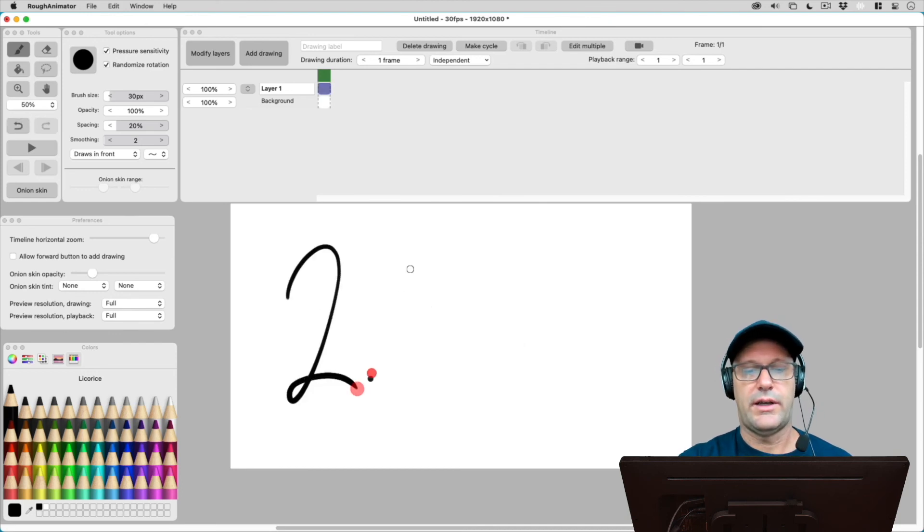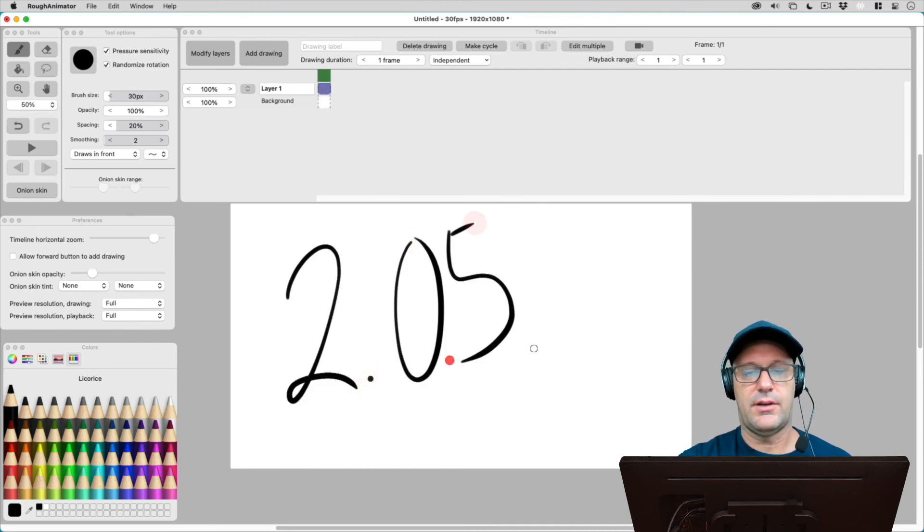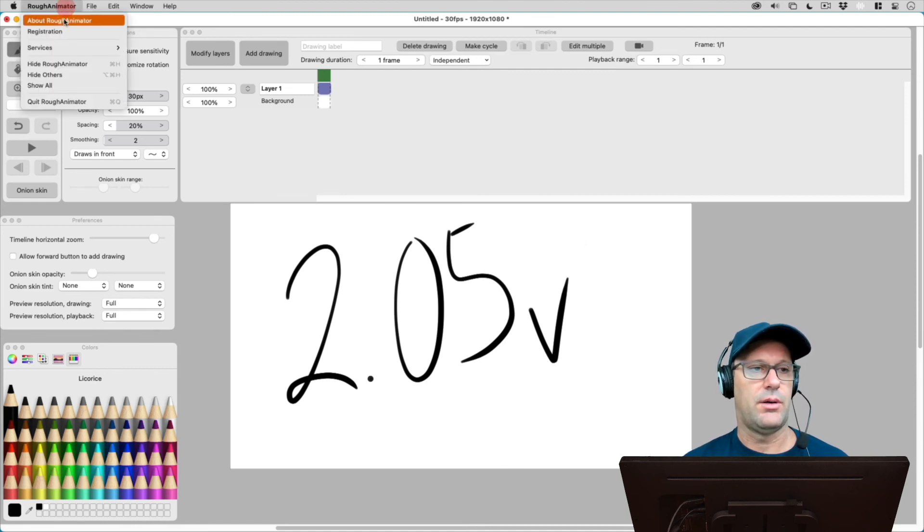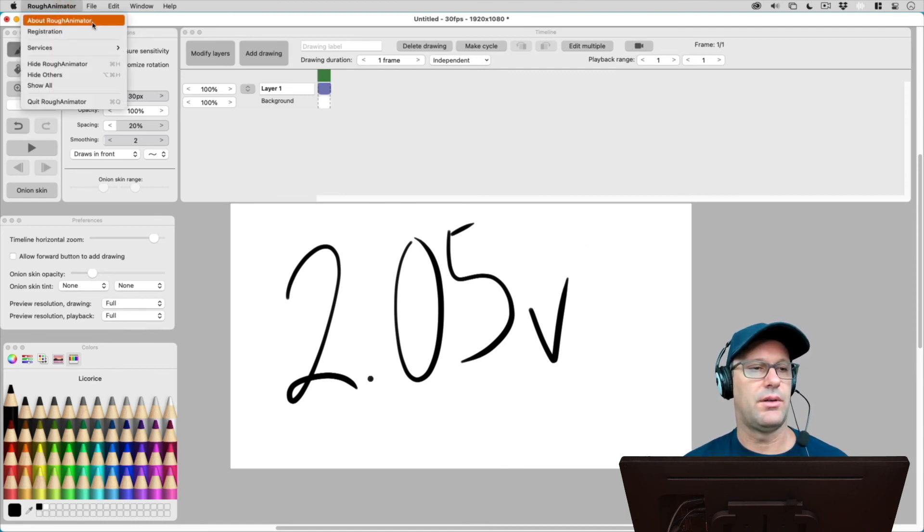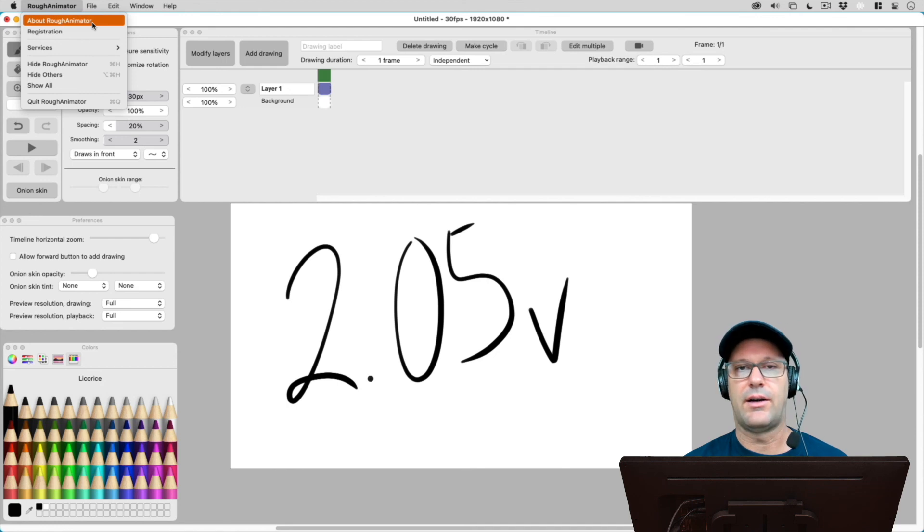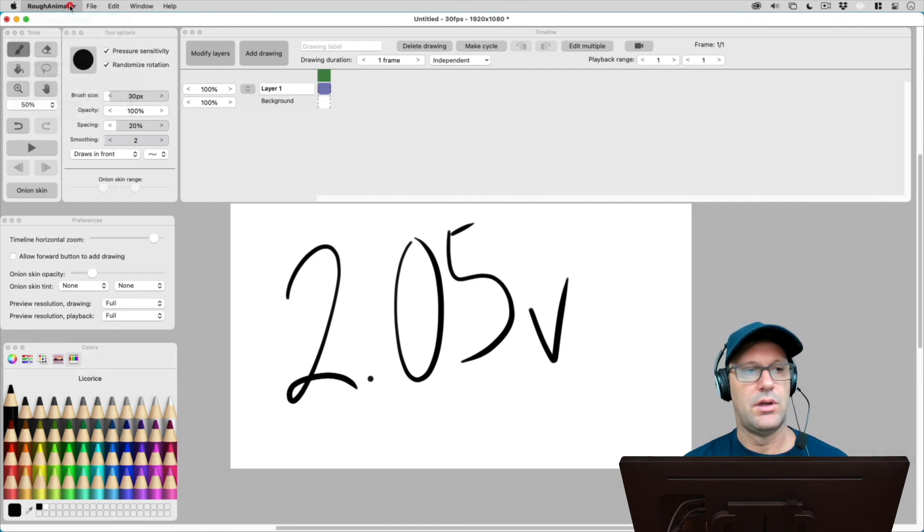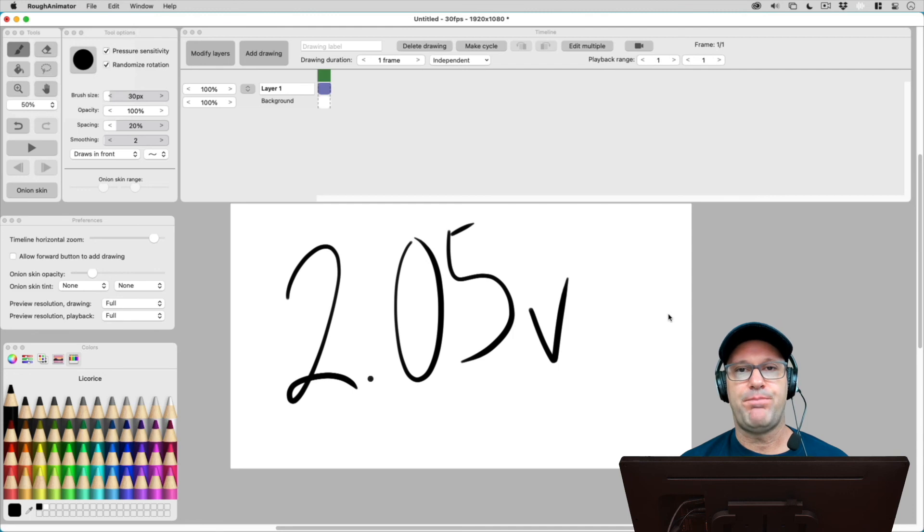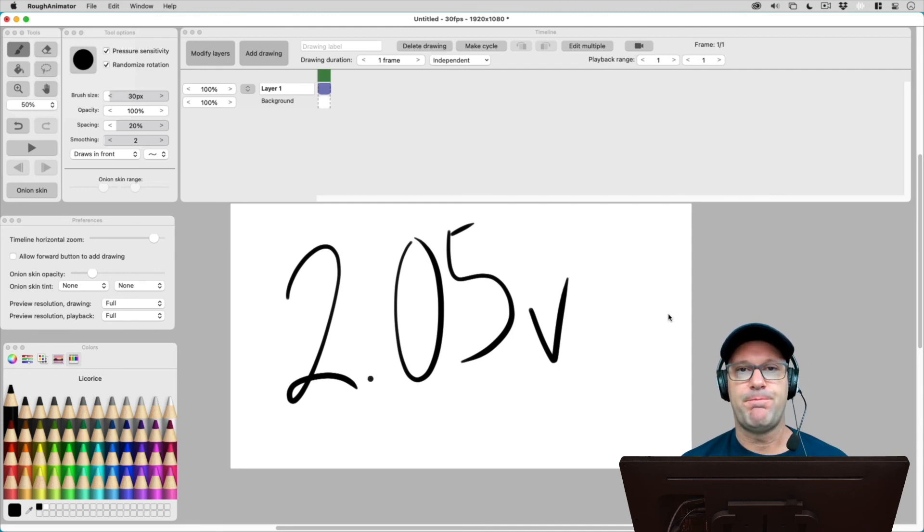So if you like 2.05, I'd say go ahead and get it. Besides that crash, you know, who checks the about version that often? So that crash shouldn't really be a big issue. So thanks for joining me today. My name is Patrick Davidson, the expat animator, and I'll see you next time.